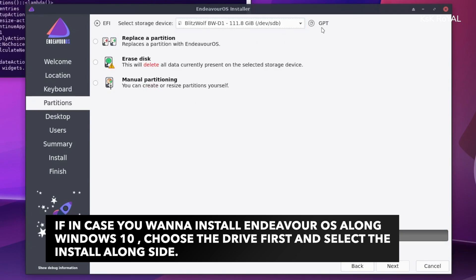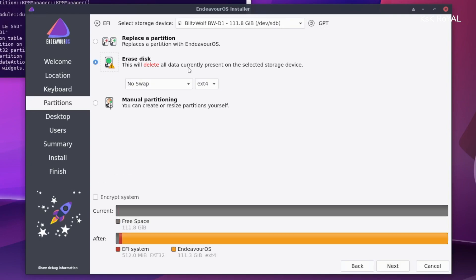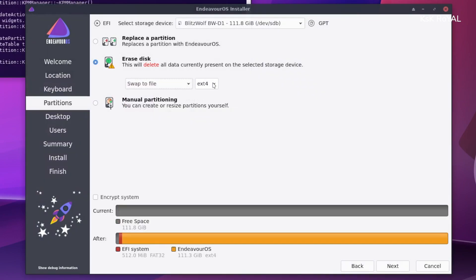In this case, I'm installing Endeavor OS on a brand new SSD. Once it's selected, choose the erase disk option and enable the swap to file and click on next.